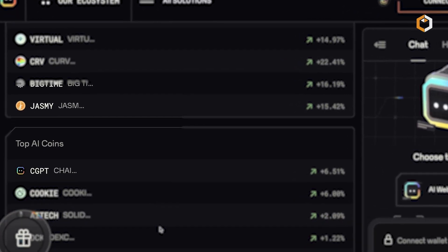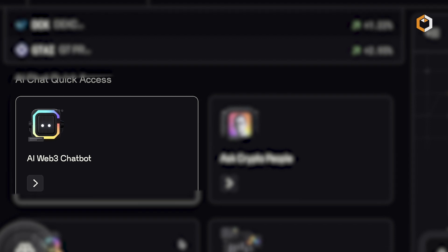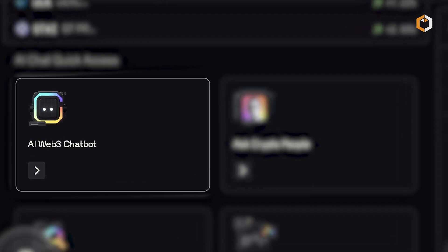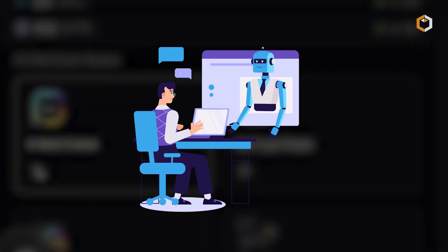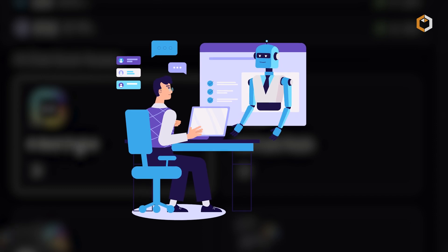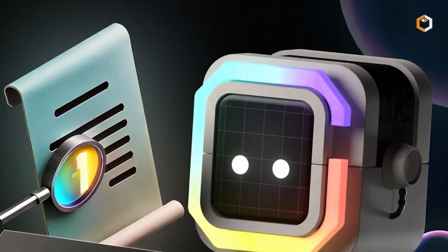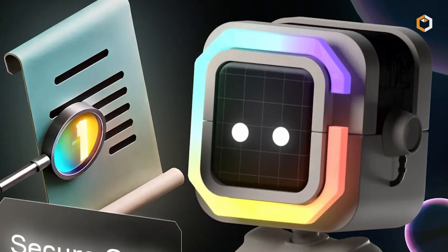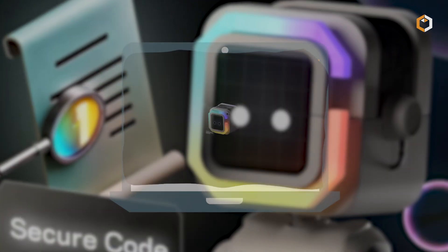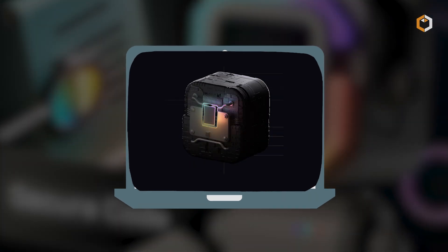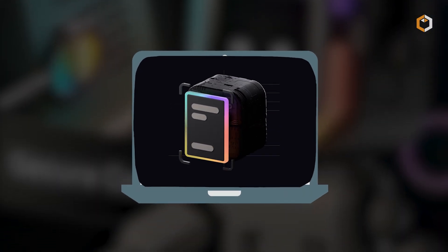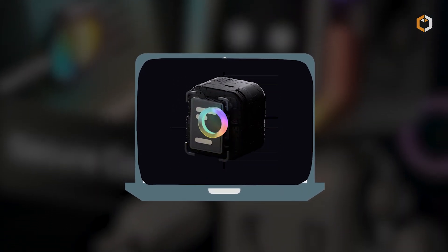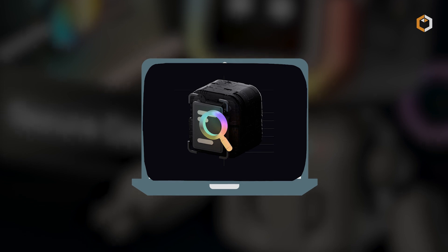The ChainGPT chatbot gives real-time answers to crypto-related questions, helping users understand market trends and technical details. The smart contract generator allows users to create custom contracts without coding, and the auditing feature scans for vulnerabilities before deployment.